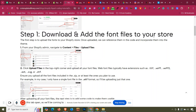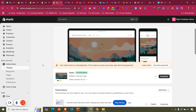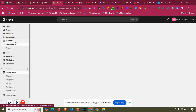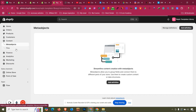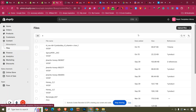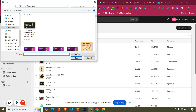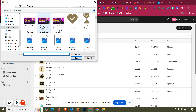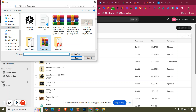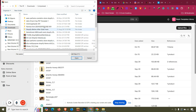Next, we need to download and add the font files to our store. Download whatever font you have — from any website or if you already have the font files — then go to Content, then the Files folder. Click Upload File and upload all those font files into your store; it supports OTF and TTF formats.